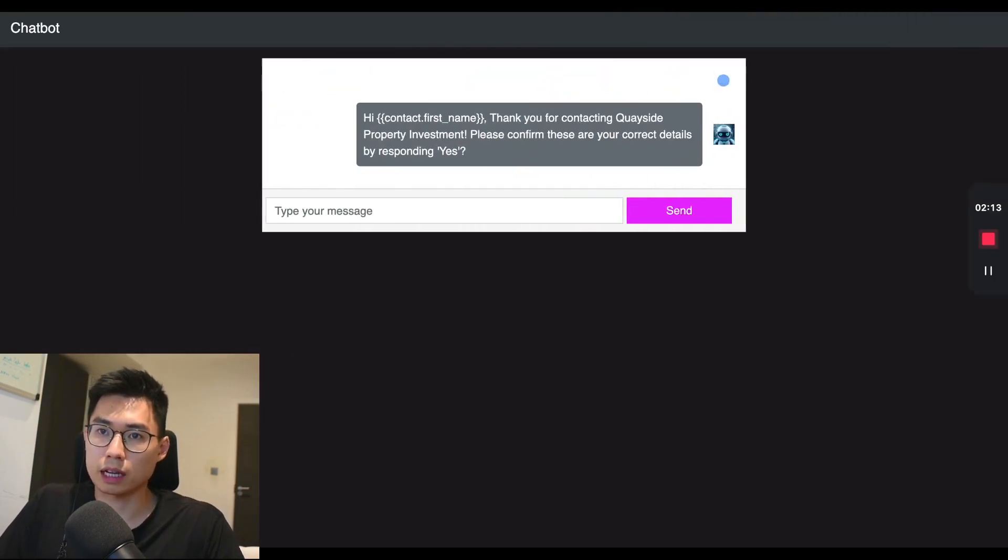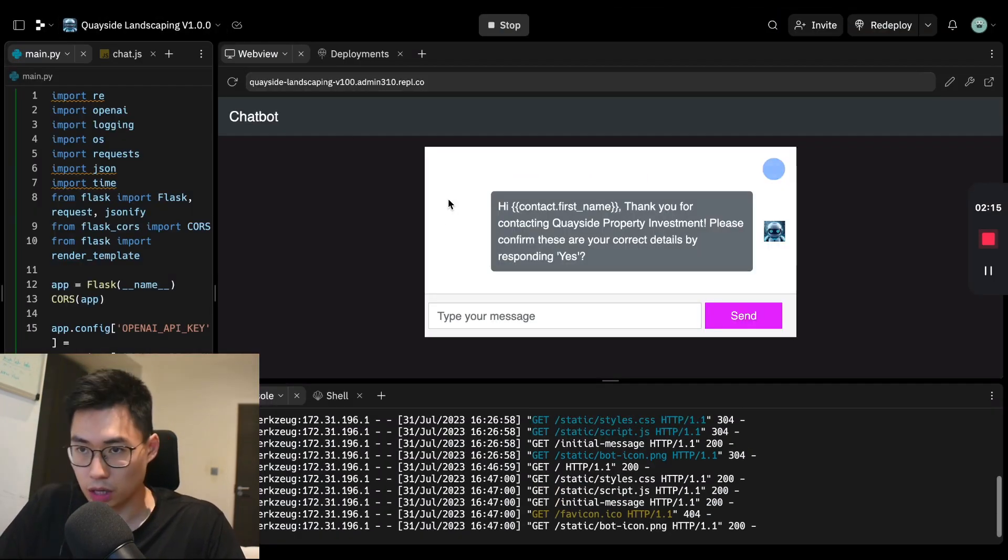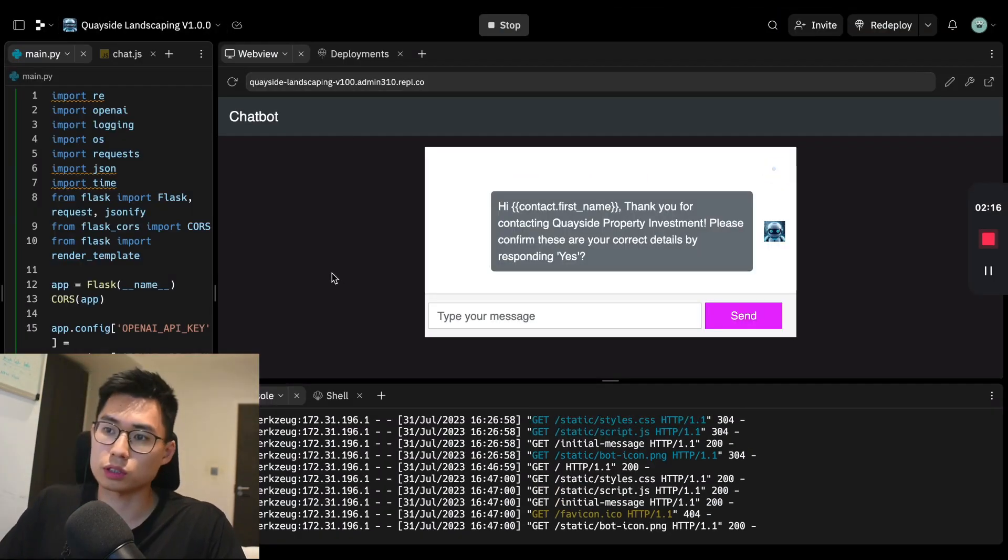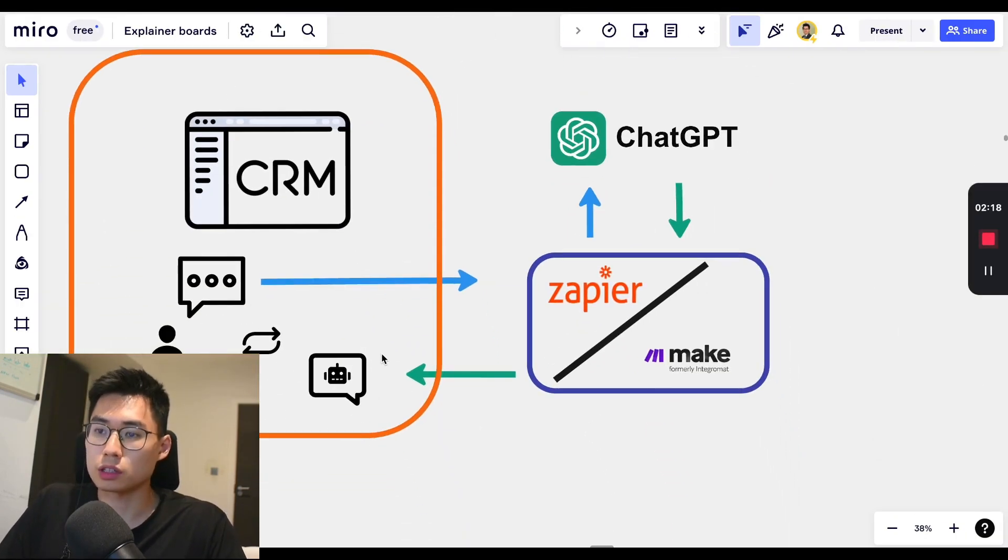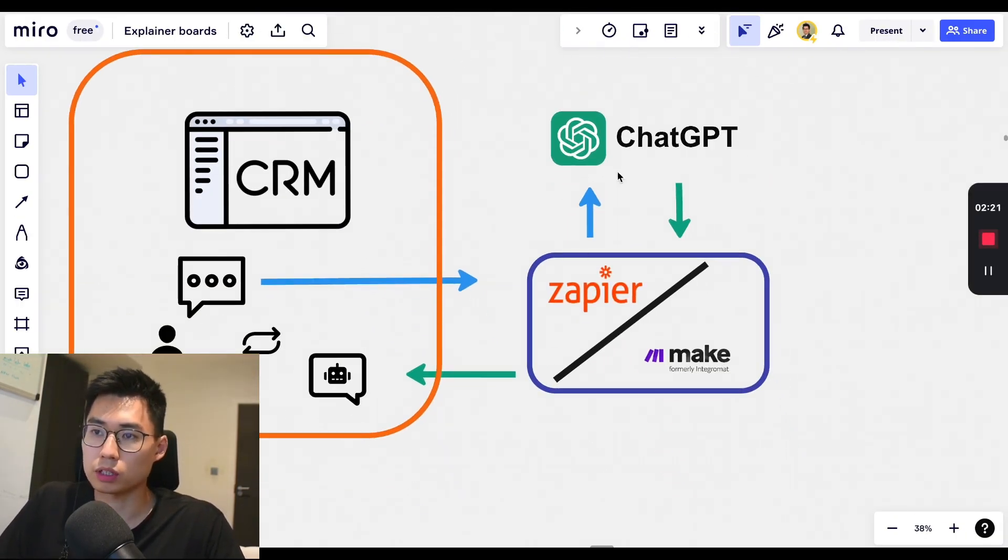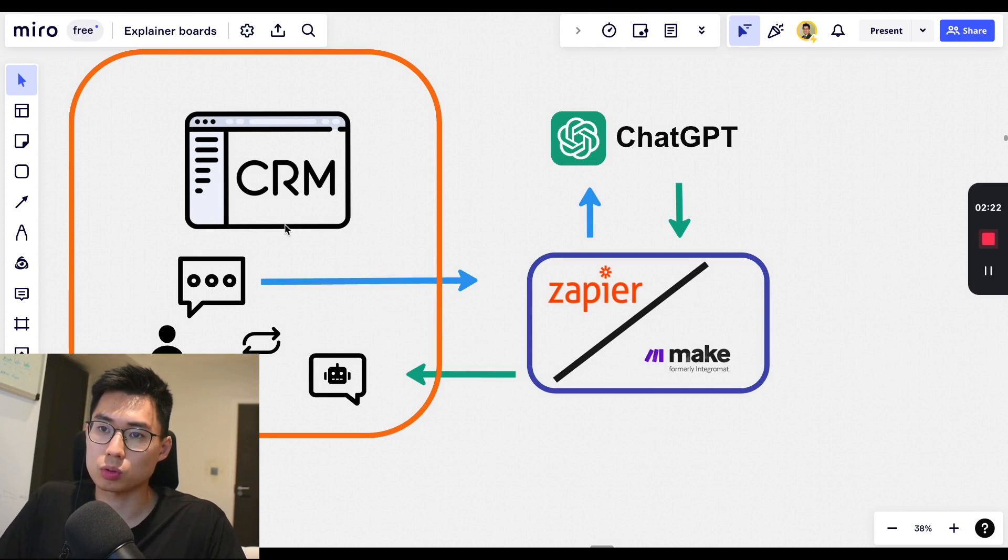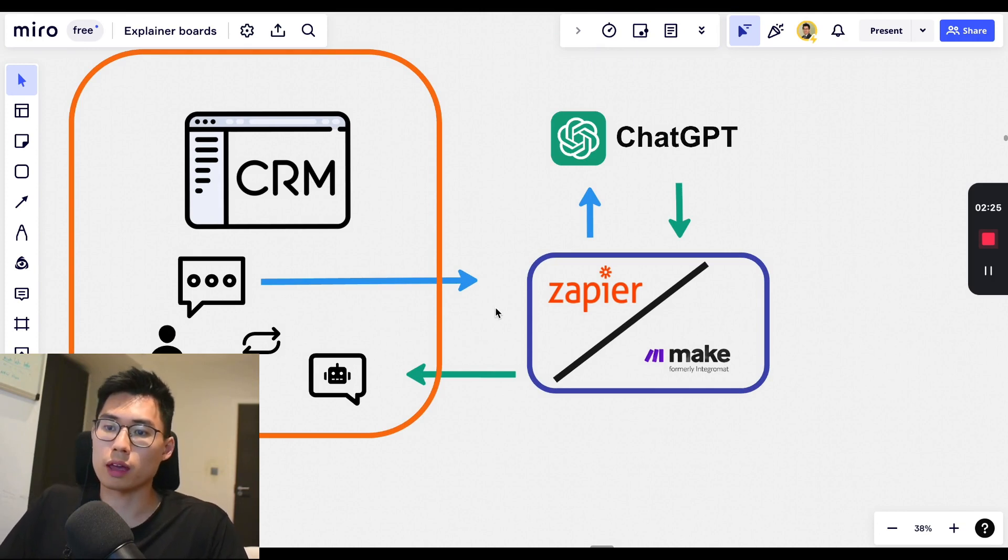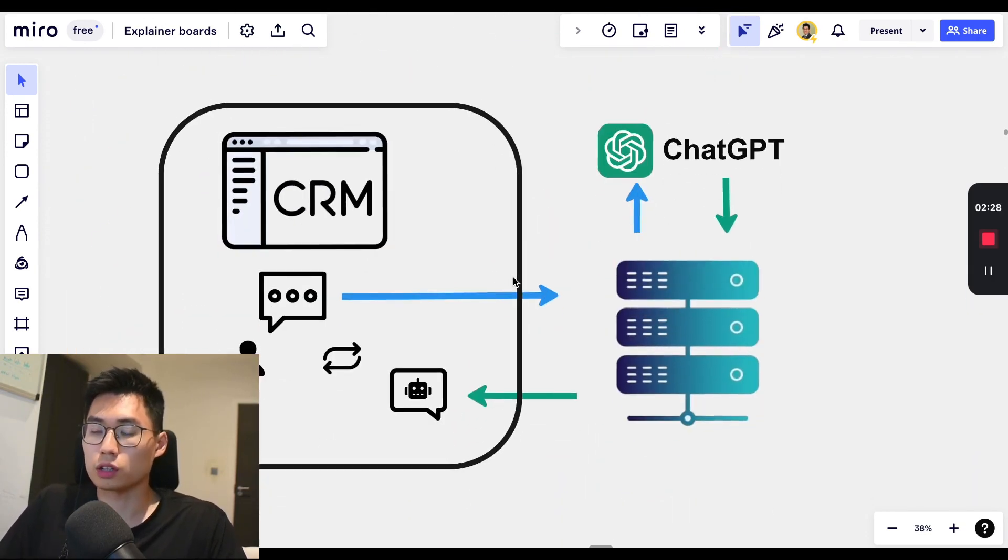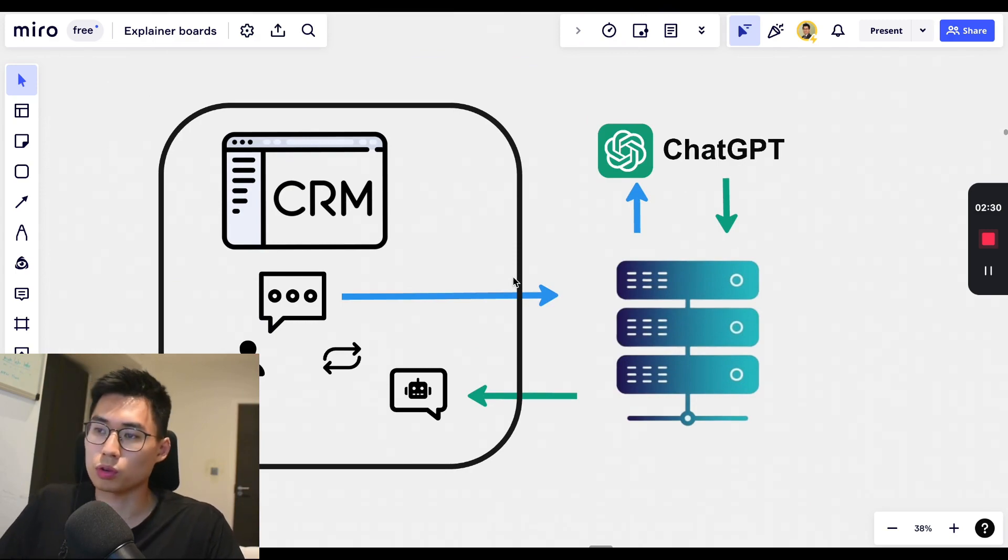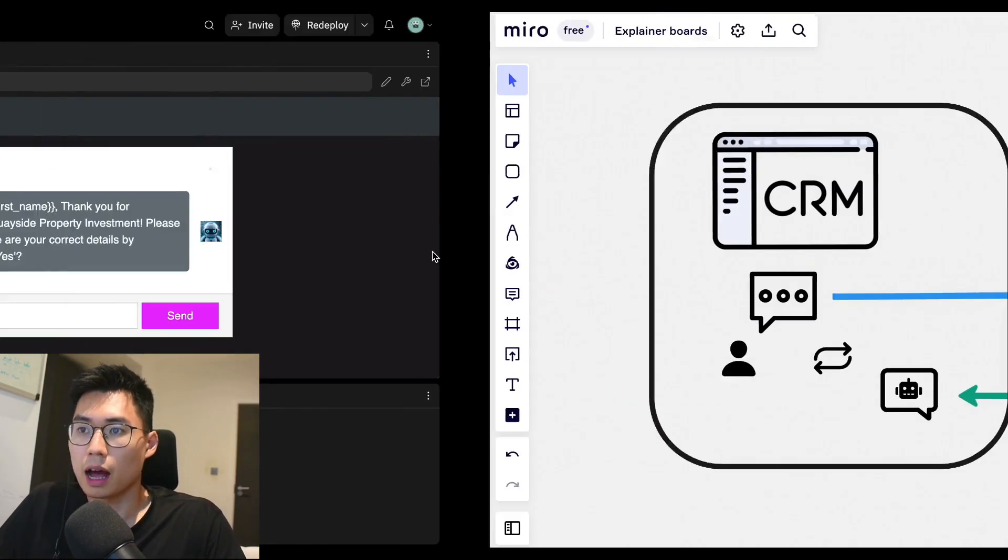We have currently built out our own custom server using a software called Replit, but of course, you can use other low-code solutions such as Zapier or Make to integrate ChatGPT into a CRM of your choice. If you want to know if your CRM is able to integrate with either solution, drop me a message and I can walk you through whether it's possible for your situation.